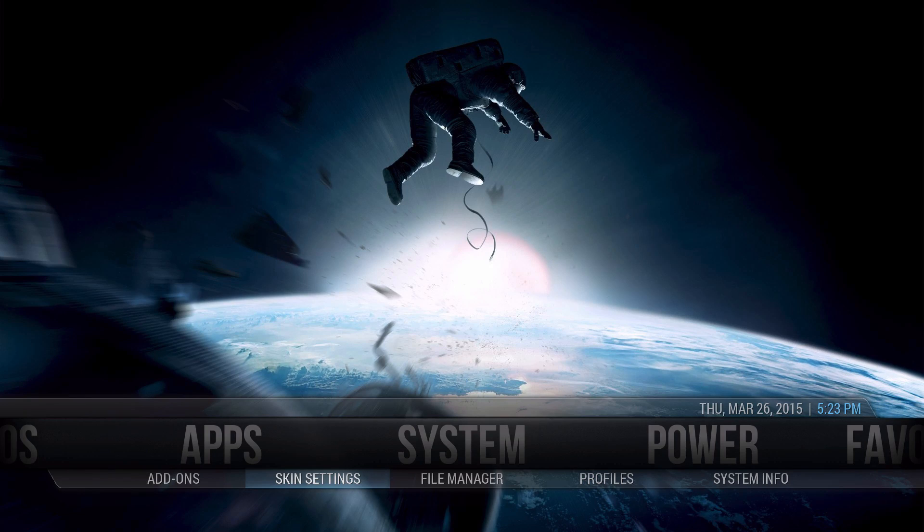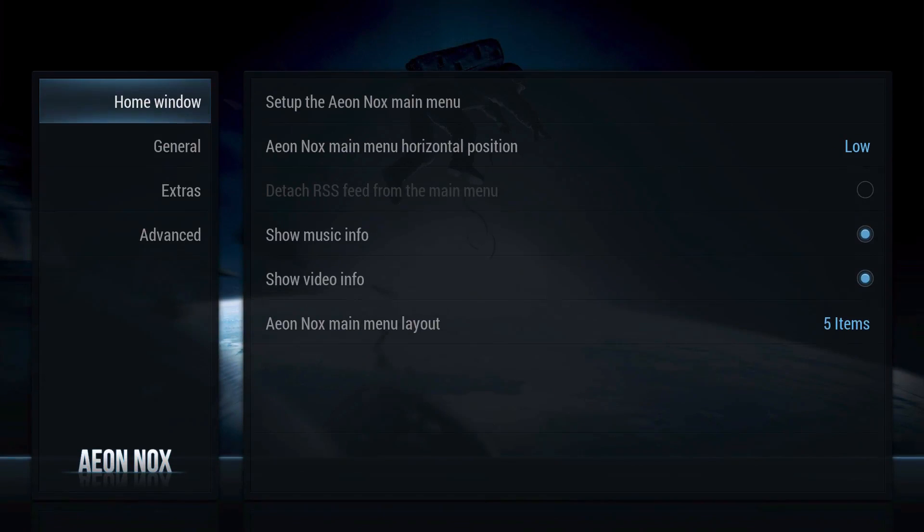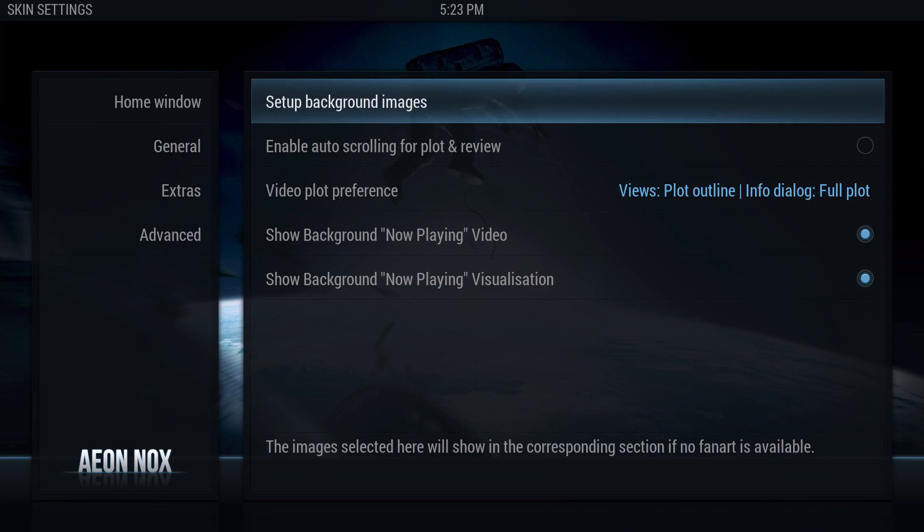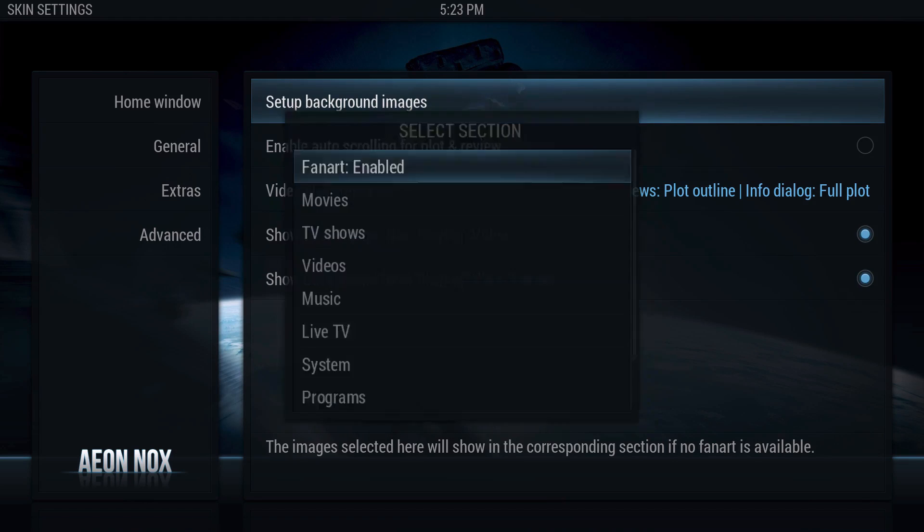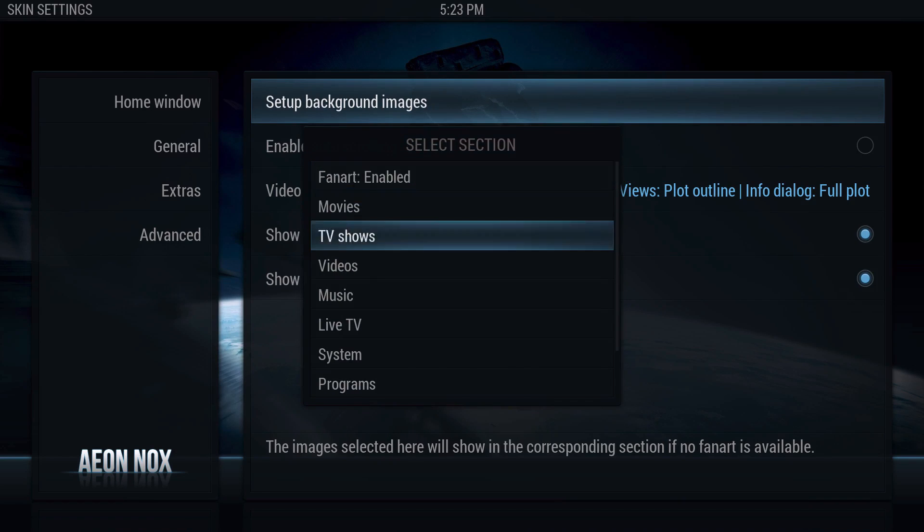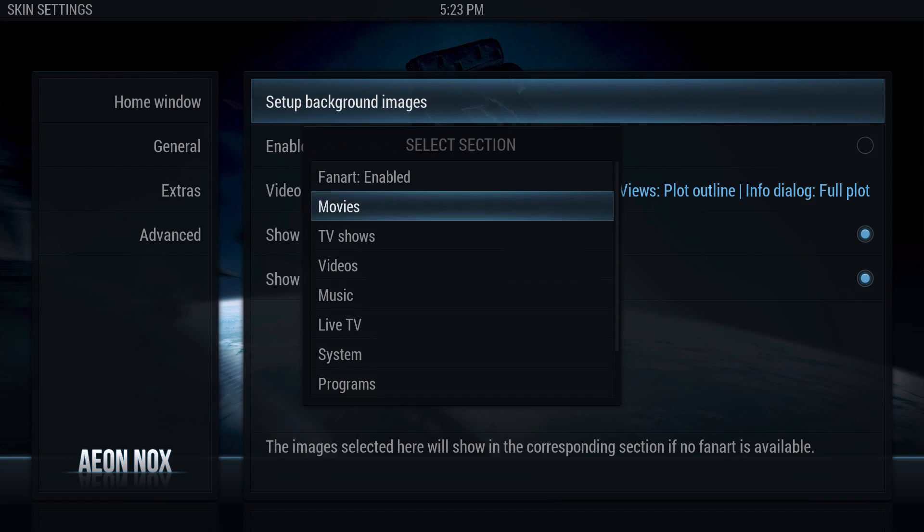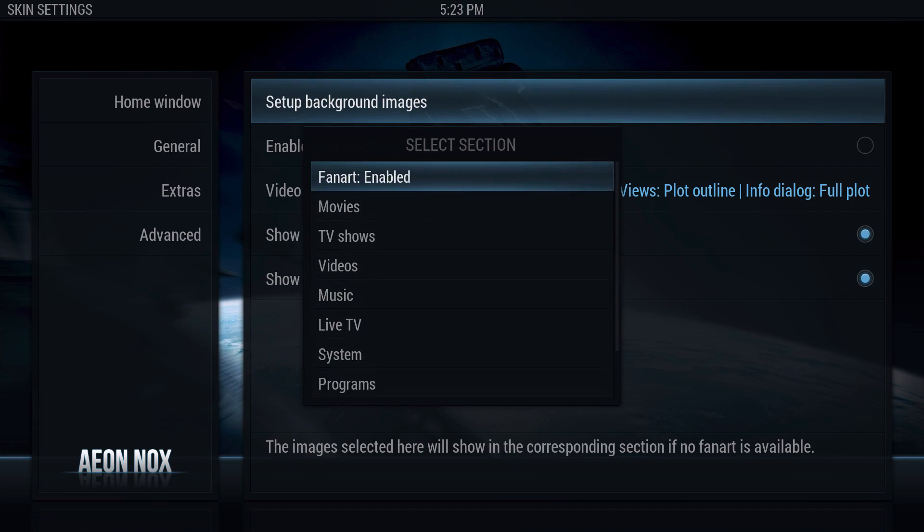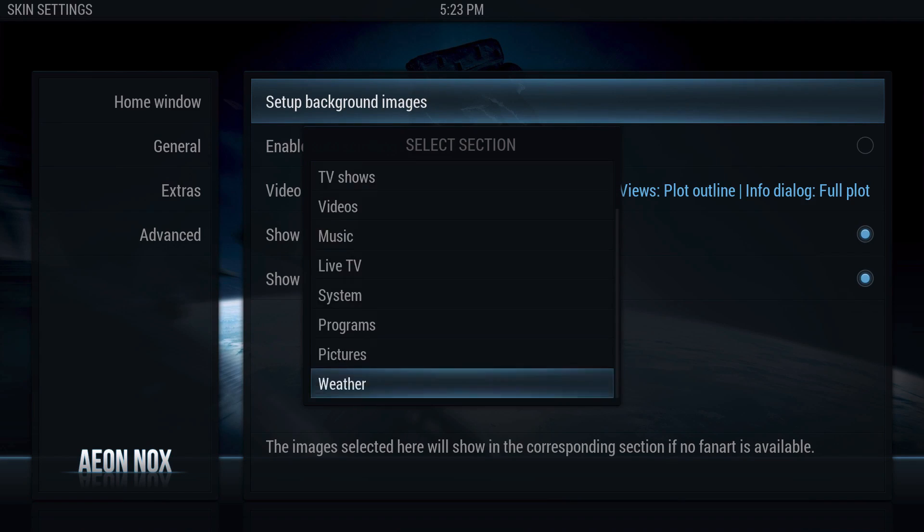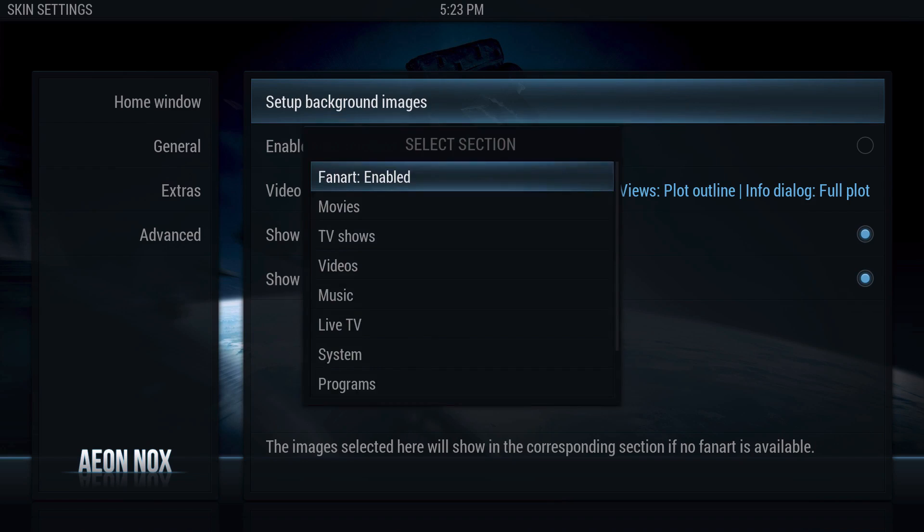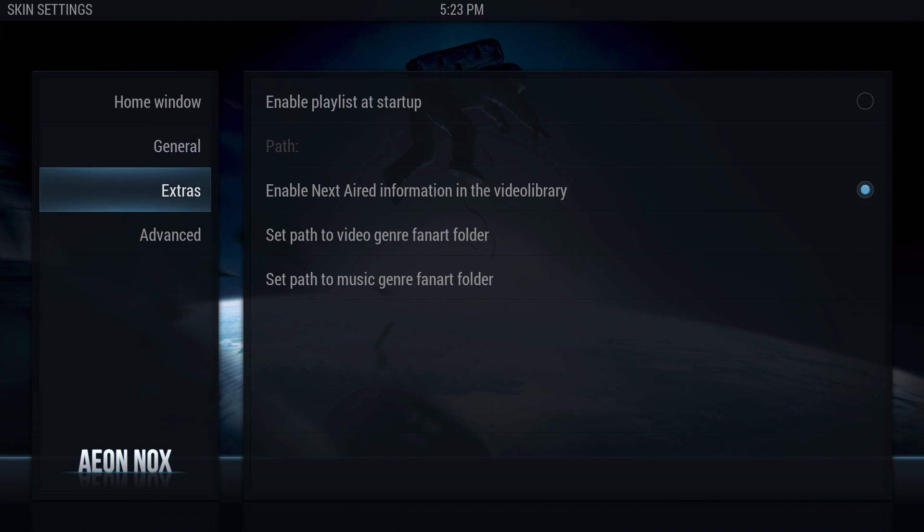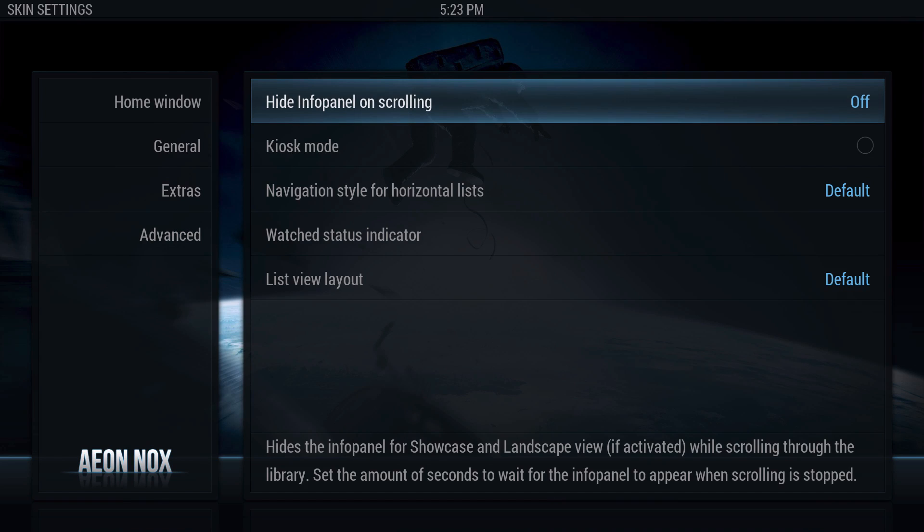Next up we're going to go to Skin Settings again and then go to General. And then if you want to set up the background images right now, you could do it as well. But I'm going to do that on another video once you have all the submenus already done, which I highly recommend you do the submenus first. So let's go ahead and start that right now.